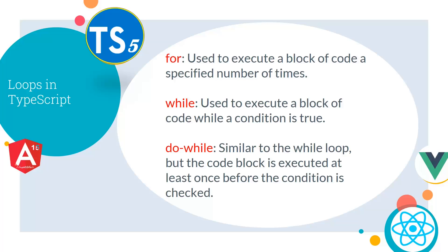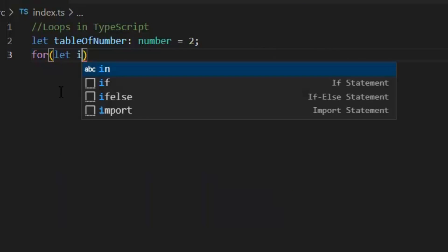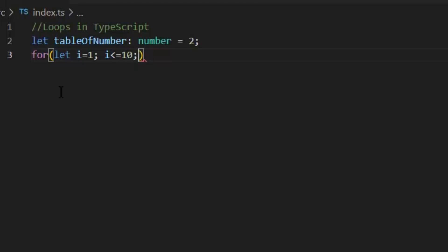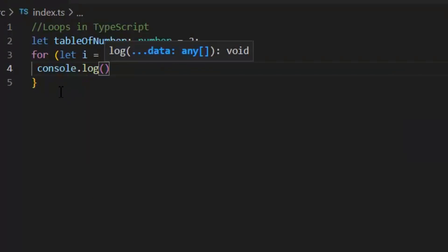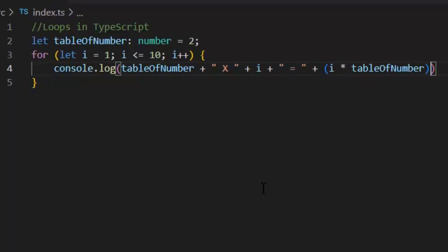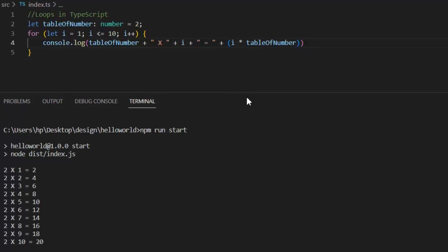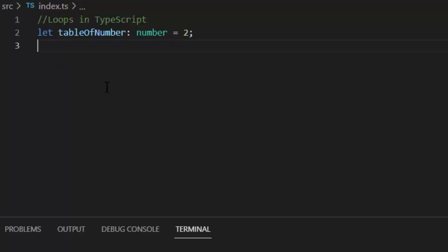Next we have loops in TypeScript. We'll cover the most basic loops: for, while, and do-while. For is used to execute a block of code a specified number of times. While executes a block of code while a condition is true. Do-while is similar to while but the code block executes at least once before the condition is checked. In this for loop, I'm printing the table of 2. Let's execute it — and we can print the same output using a while loop.